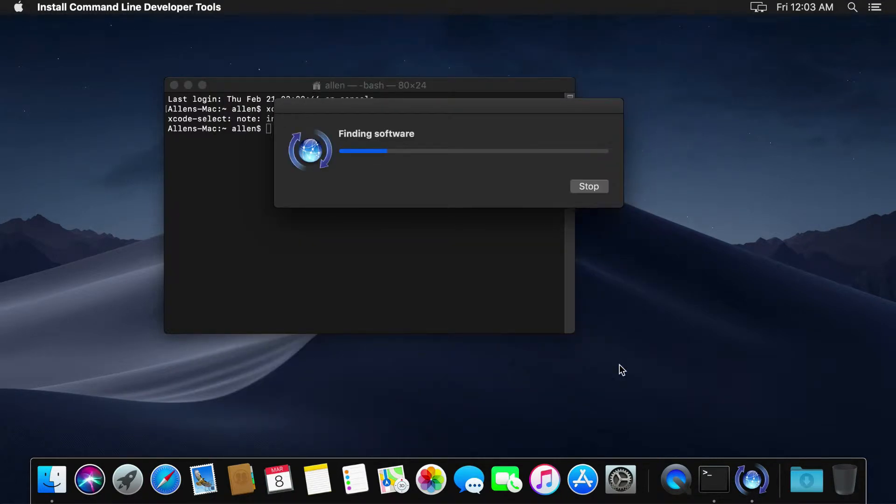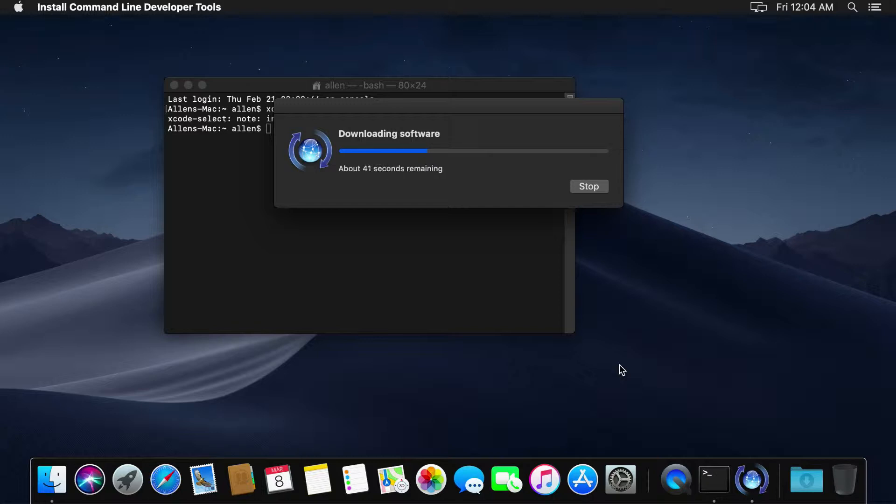That should just go ahead and find all of the compilers and other kinds of tools we need to actually compile and run everything. So let's go ahead, let's let this run for a moment.